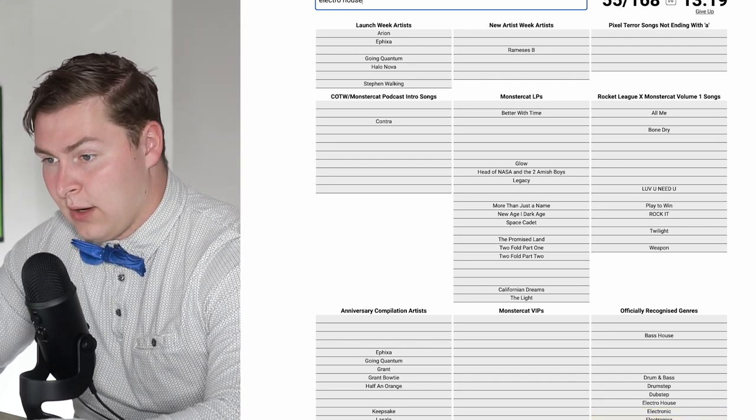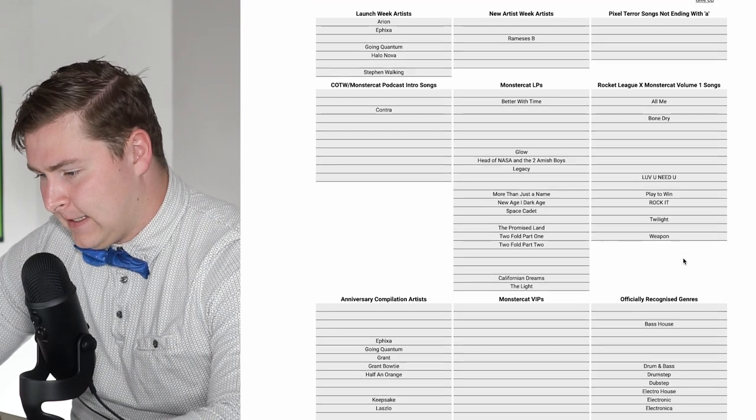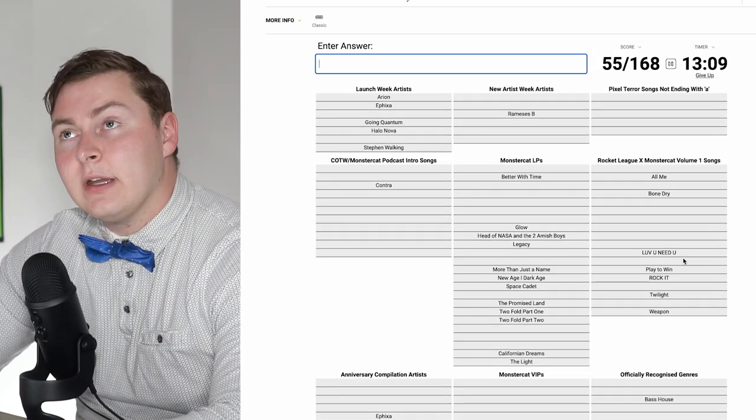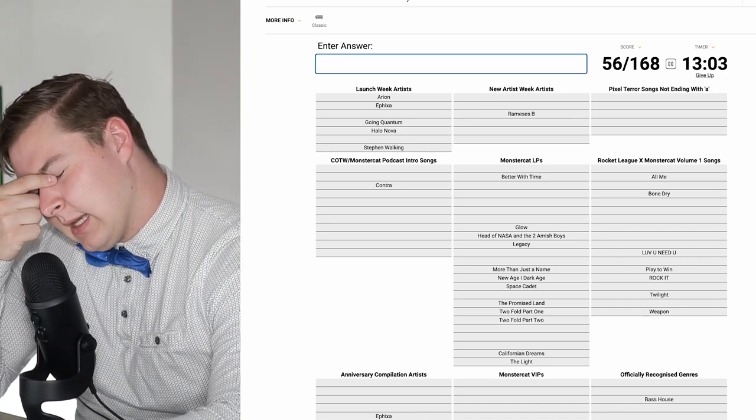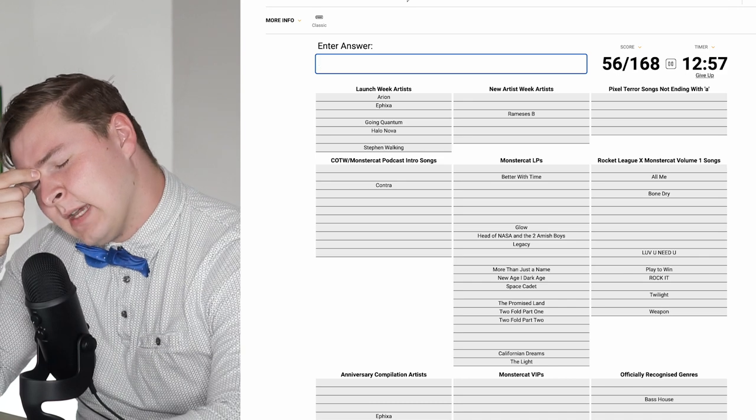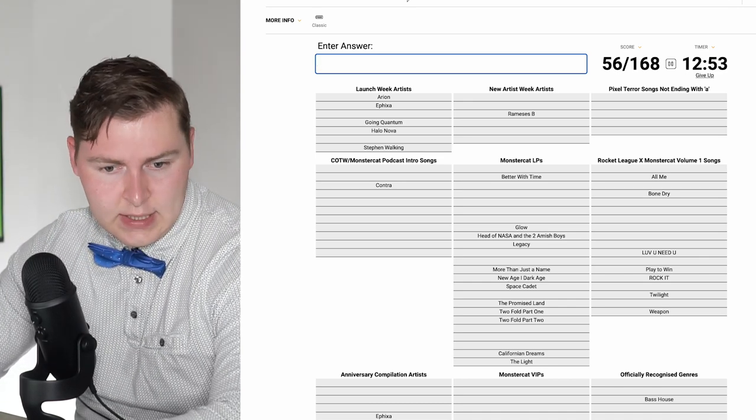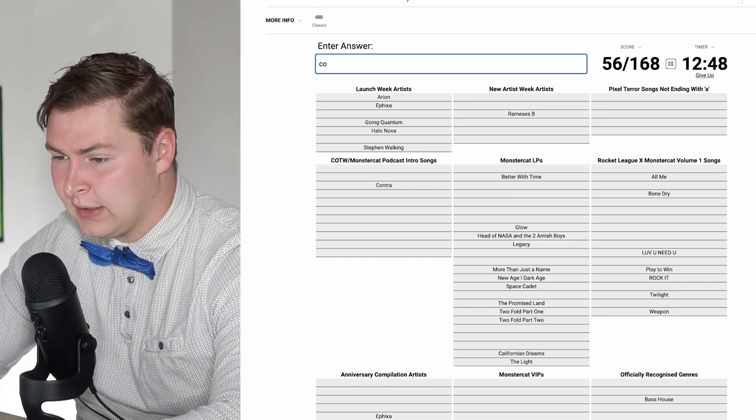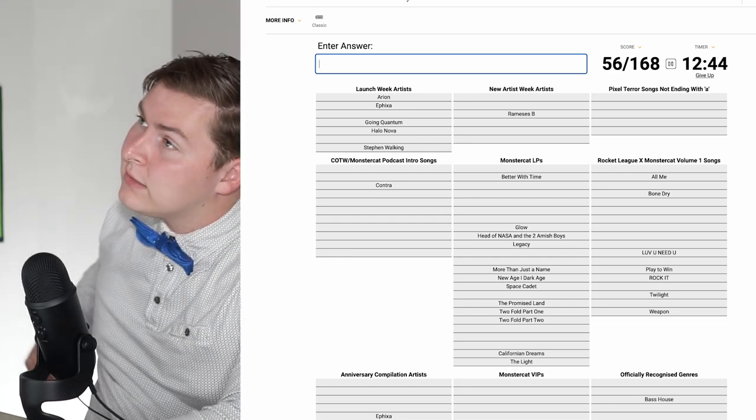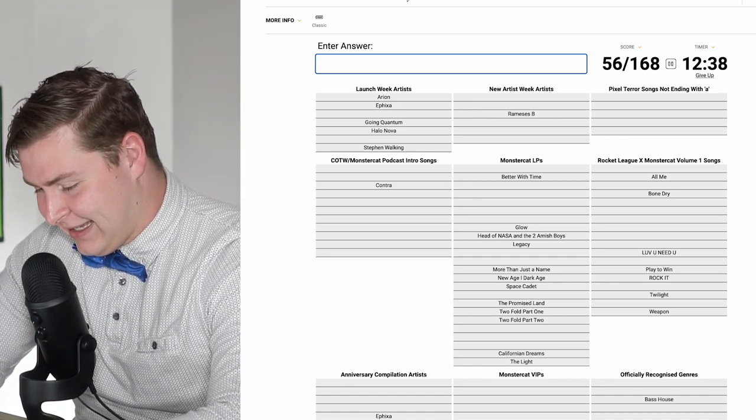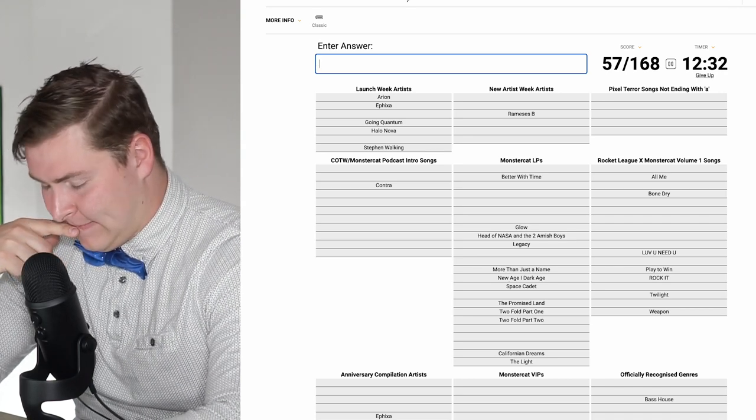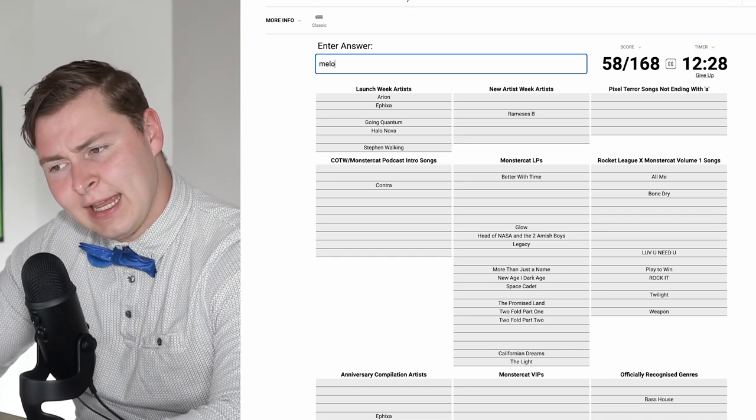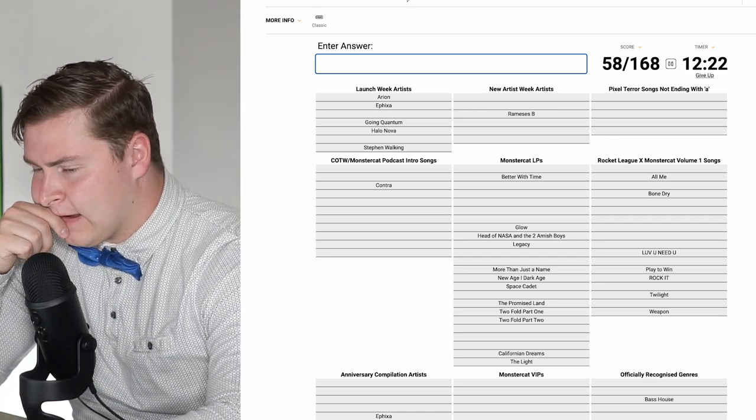Electronic. Electronica is technically on there. Electro house? Complextro? I guess that's electro. I'm trying to think about the colors. Red is drum and bass. Halftime, I think, technically. Deep house. Is that technically okay? Deep house is. Organic is, but melodic isn't. That's interesting.